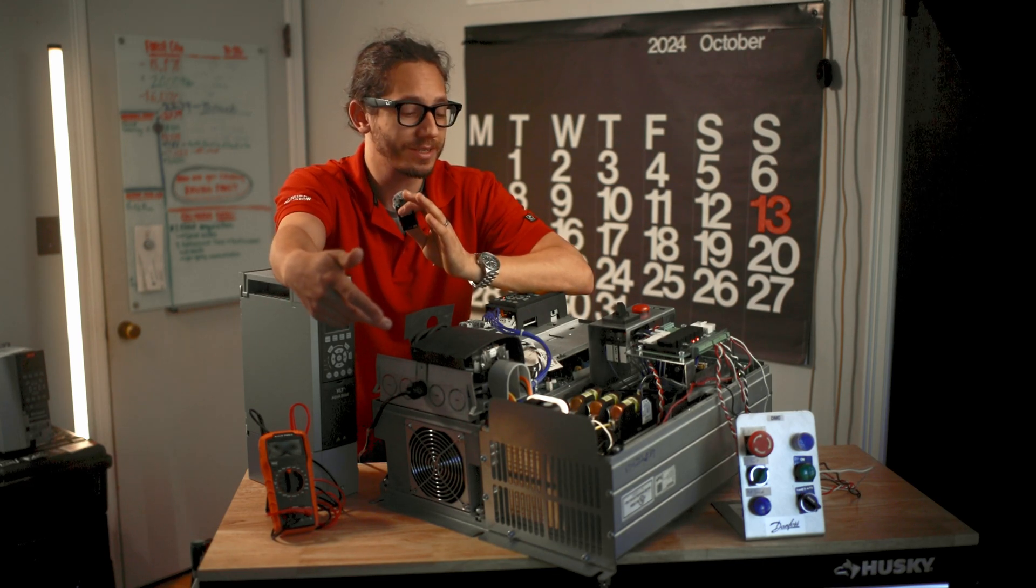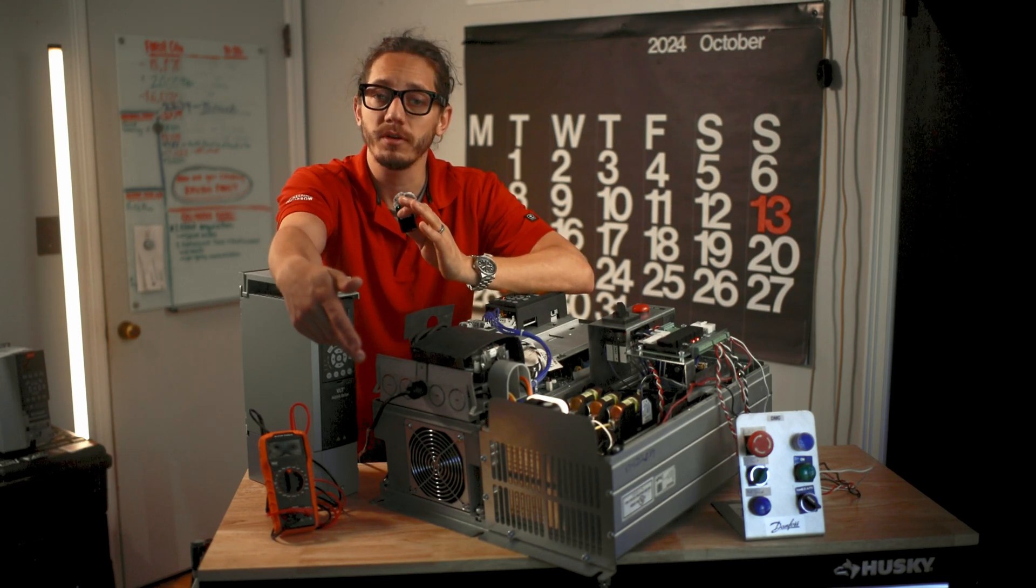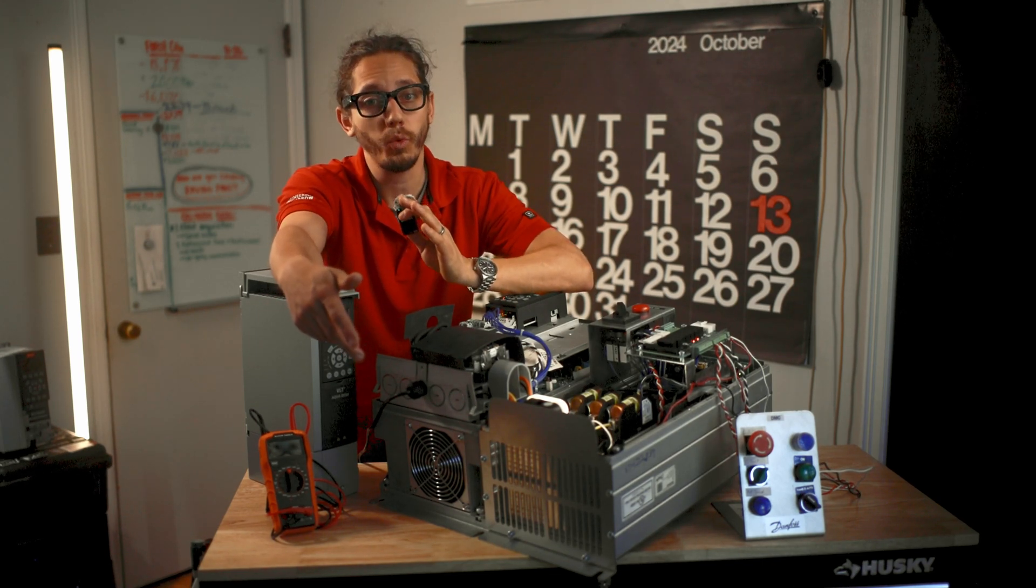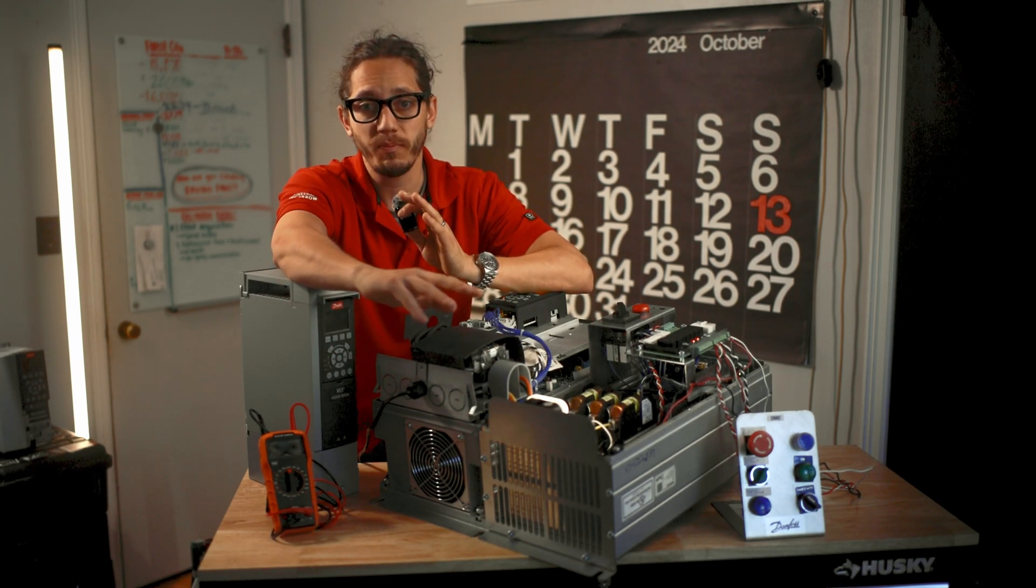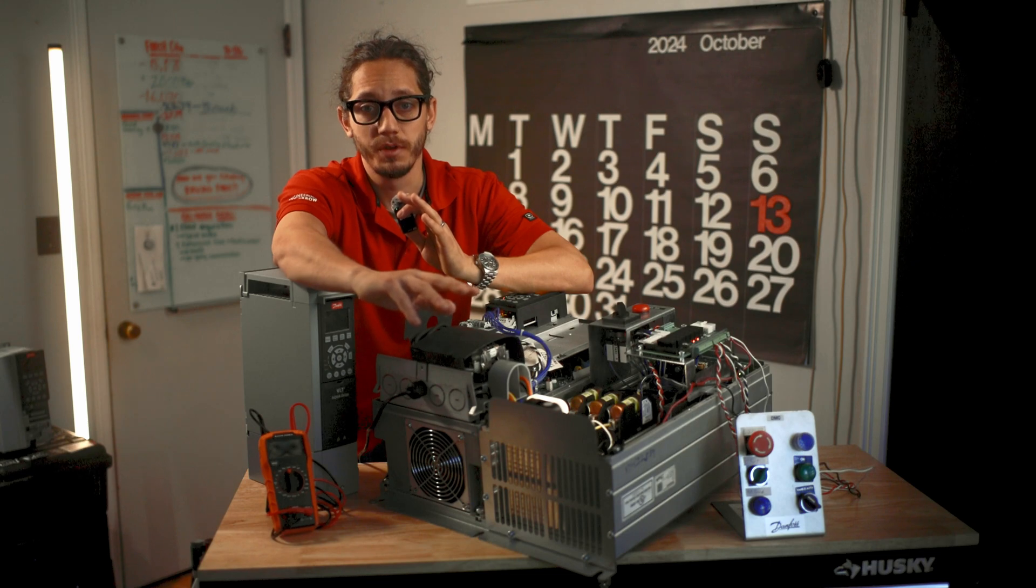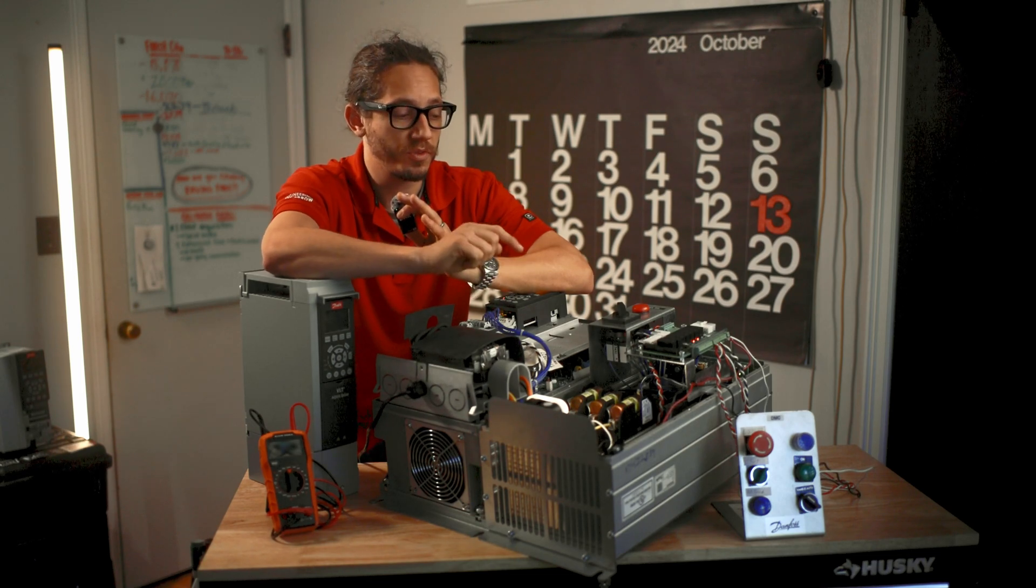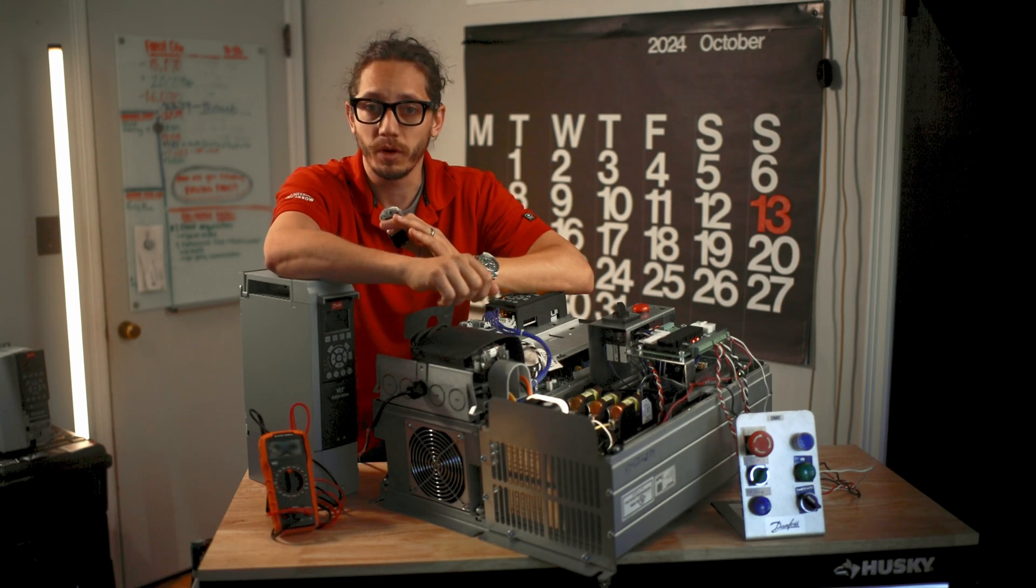You also have the ability to stop and start the drive or the bypass section all from this EMB2 board.